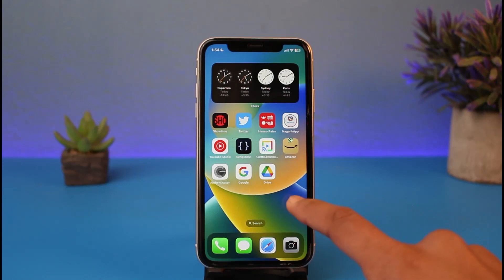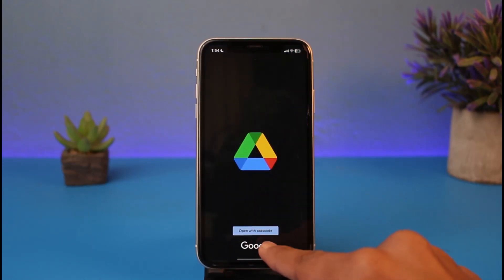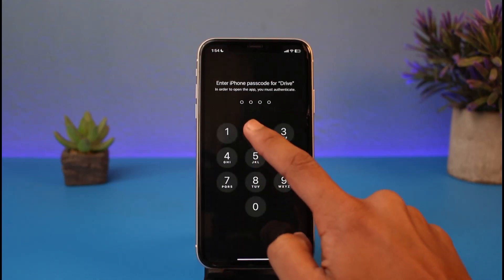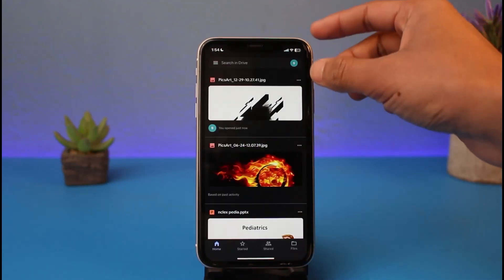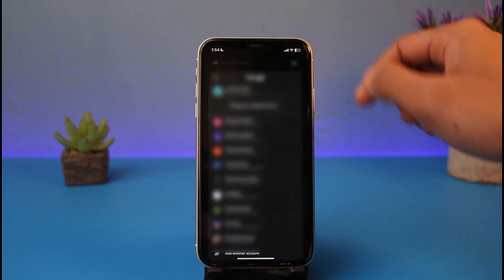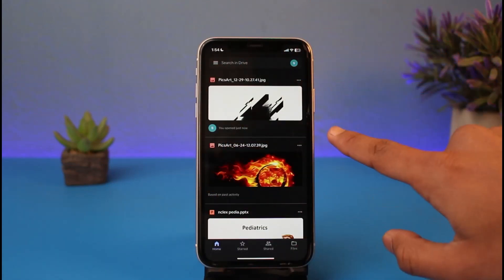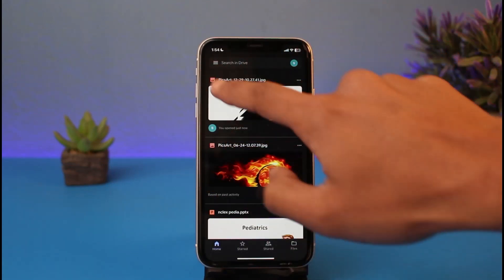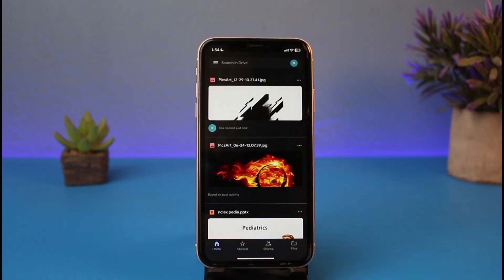First, make sure you download the Drive app and make sure that you're signed in with your correct Google account. On the top right-hand side you'll be able to see your Google account. Once you've confirmed you're signed in to the correct account, you'll be able to see all of the files connected to that specific account.